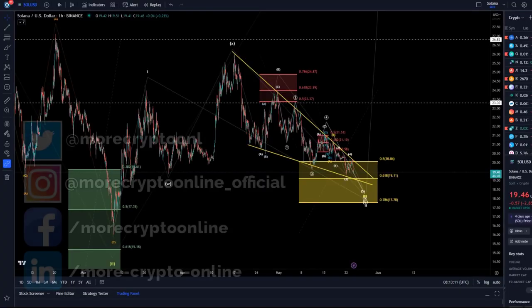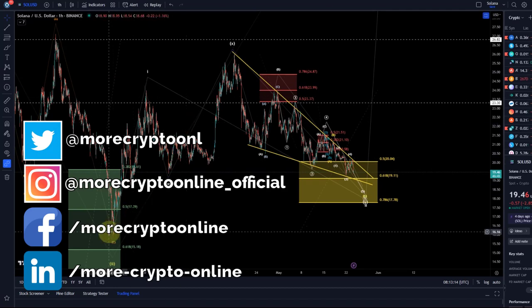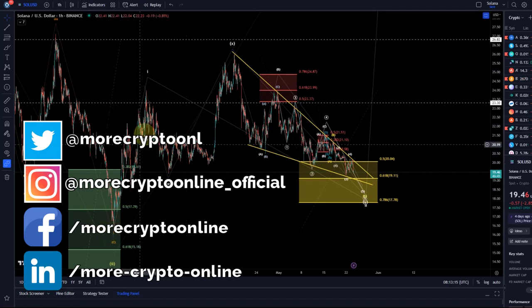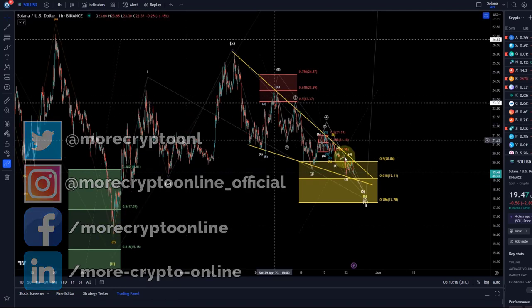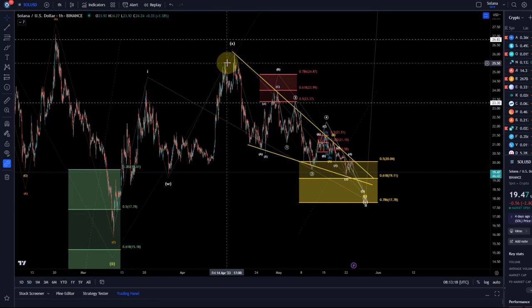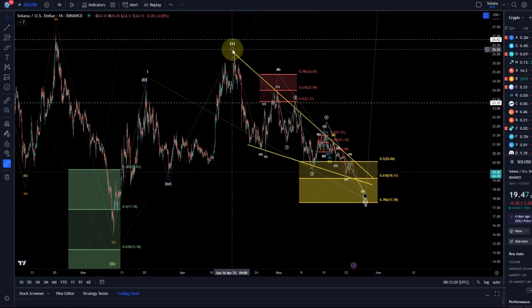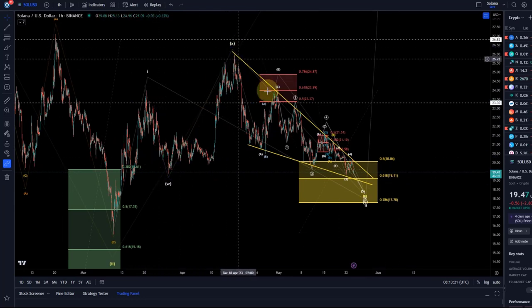Hello and welcome to another update video about Solana. We still look at the structure here as a possible 1-2 setup with a W-X-Y structure overshooting the X wave.